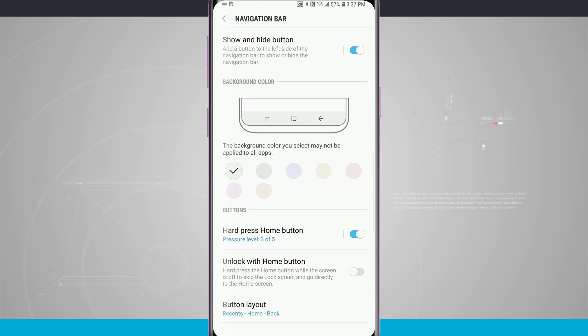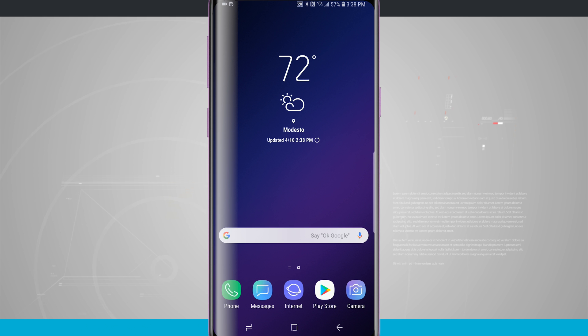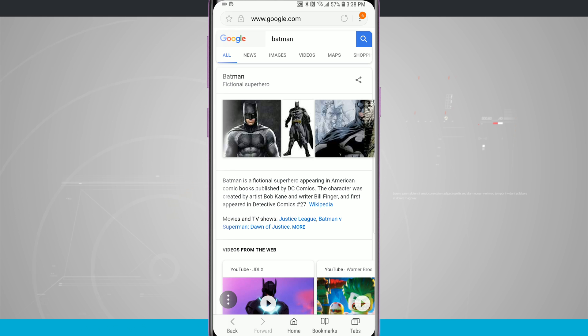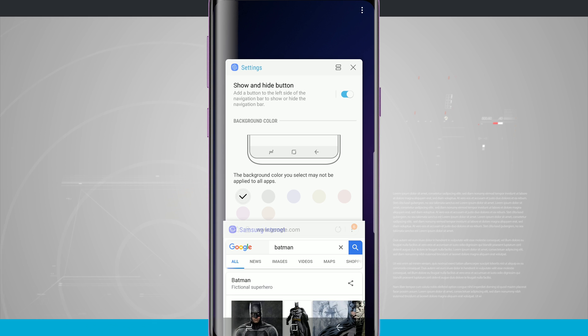Now the nav bar will always be present on your home screen, so if I go home there is no option of hiding the nav bar on the home screen. But if I were to jump into any other application you see the nav bar automatically hides out of the way once I jump into an app. Now I have to swipe back up to get back into it.